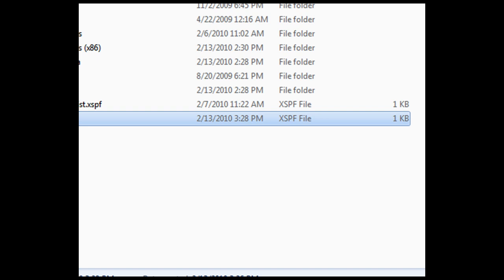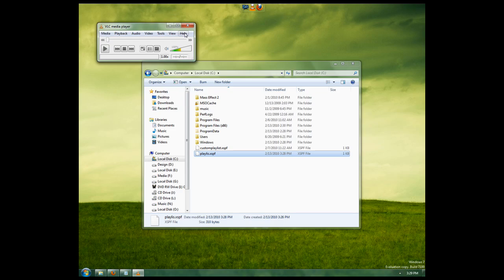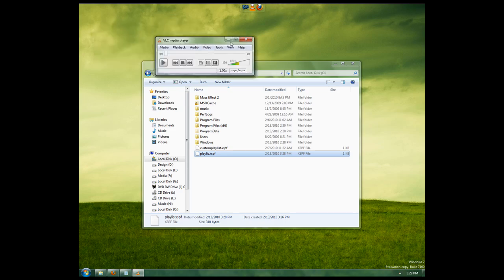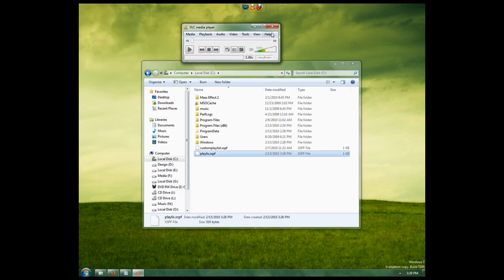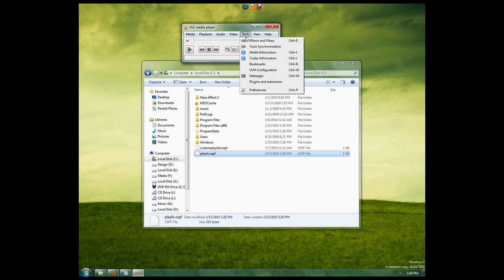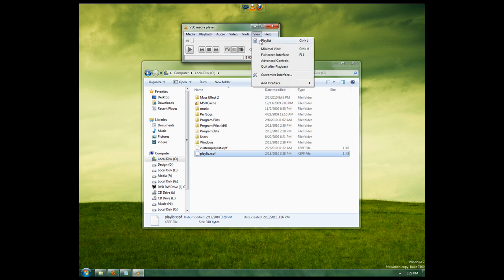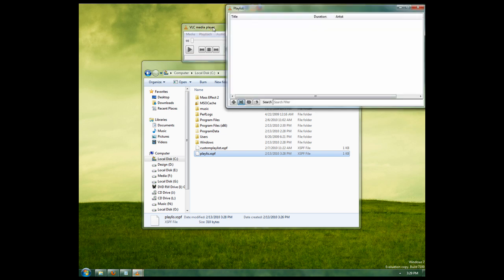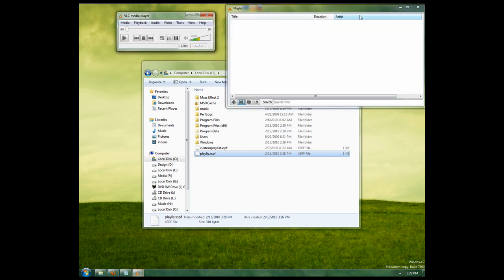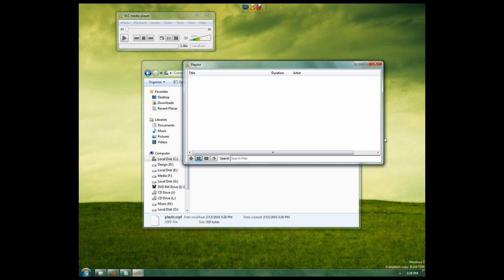So what this does is it tells VLC to automatically load this playlist when it starts. And when we open it again, we're just going to show the playlist so we can see that it dynamically loads things.